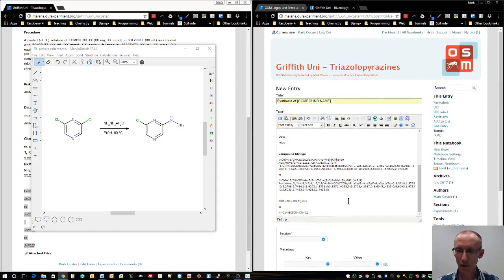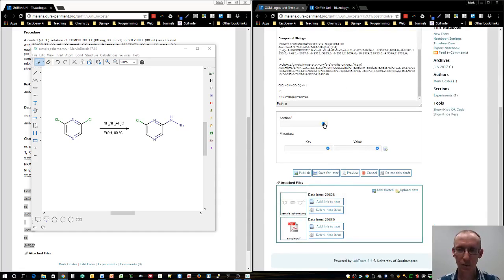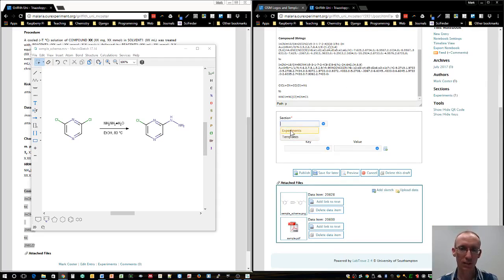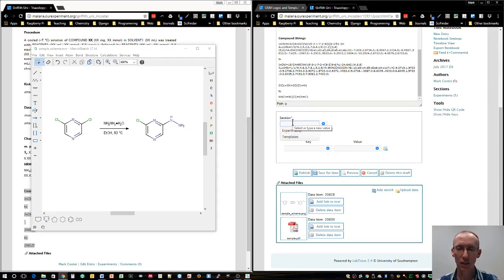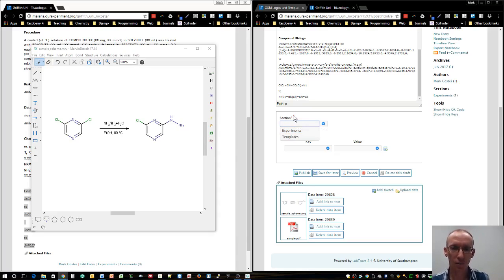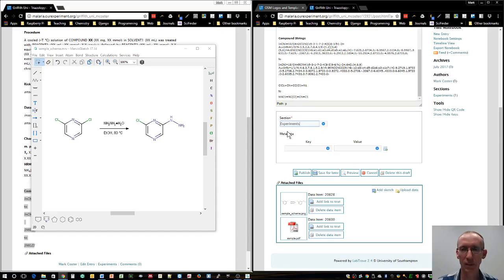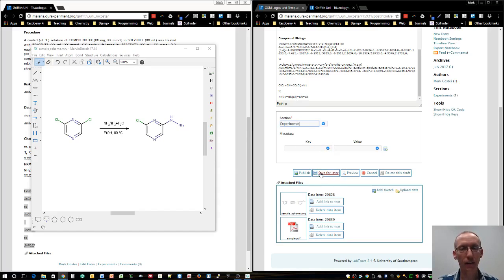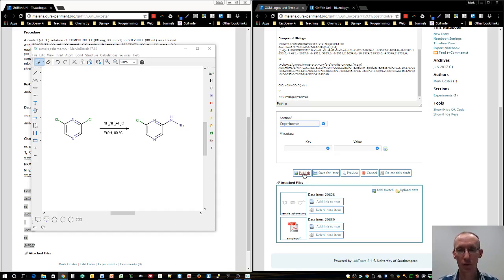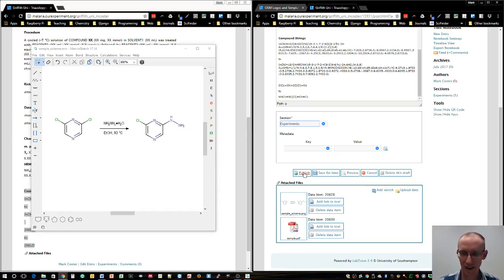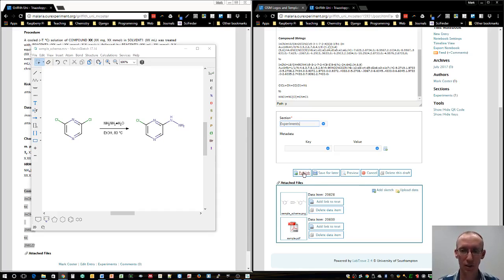To get this finalized, firstly we want to select a section. Really, I think generally you want to select experiments. You can actually type in new sections, so you can have a separate section just for recharacterization of a compound or something like that. But we'll just use the experiments section. We'll ignore this metadata for now.